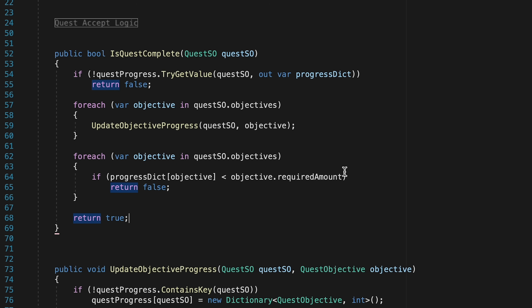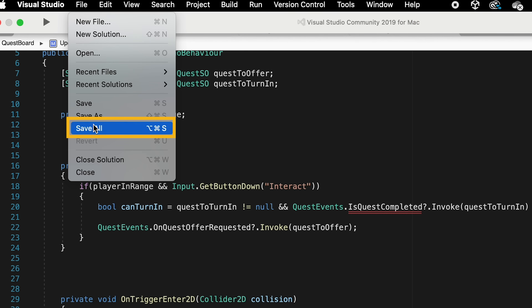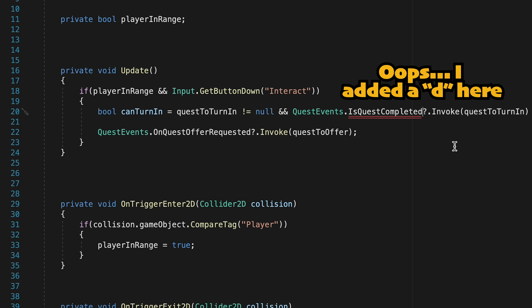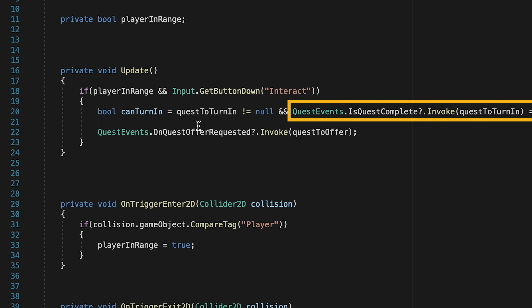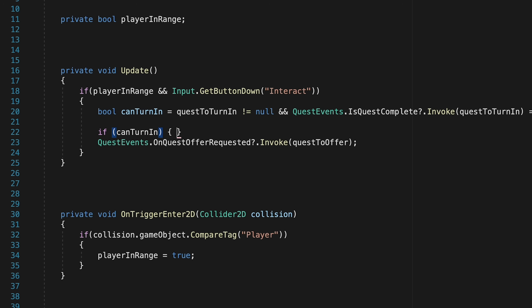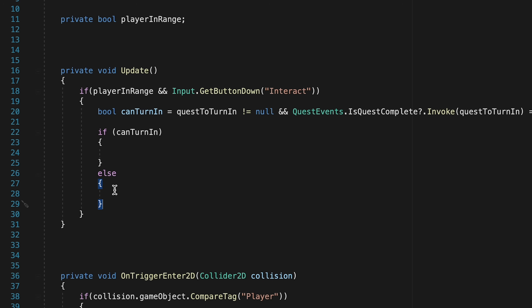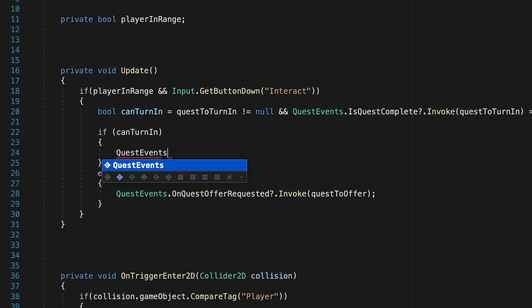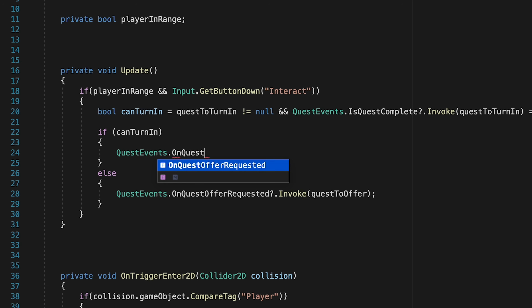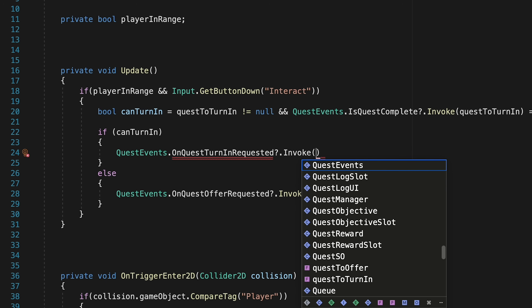Now that we've completed that logic, we can head back to our quest board. Don't forget to save all, as we were in three different scripts. We now have enough logic to properly evaluate whether we can turn in a quest — checking if the quest board has a quest to turn in and whether we've met the requirements. We can add an if/else statement: if "can turn in" we run turn-in logic, else we call "quest events on quest offer requested" so the NPC can still give you a quest. If we can turn it in, we'll invoke one final new event, "on quest turn in requested," passing along the quest we want to turn in.